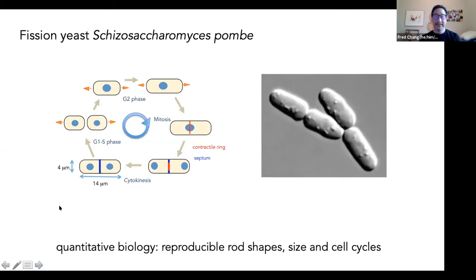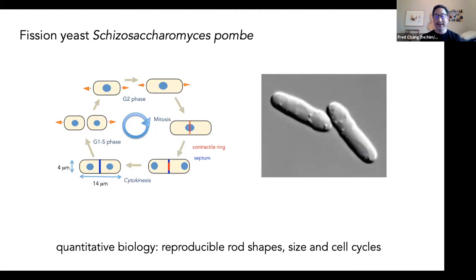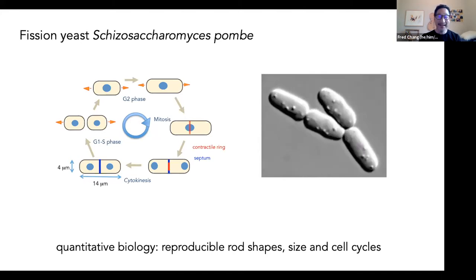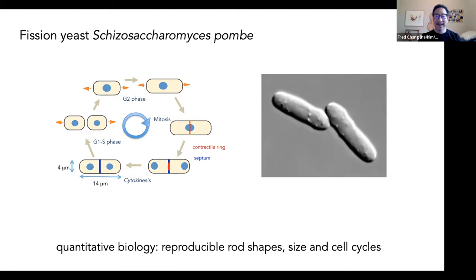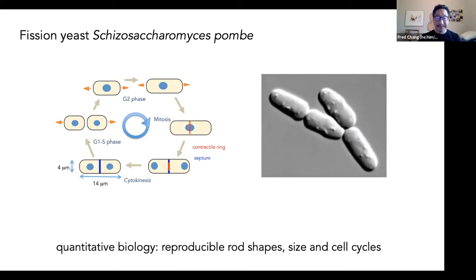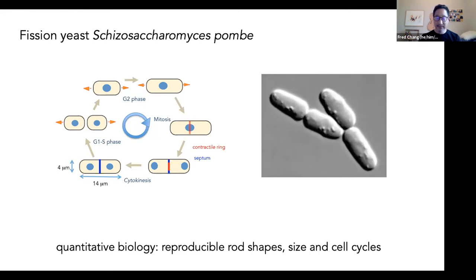We've set out to understand these properties of the cytoplasm in a simple model organism: S. pombe. This is something my lab has been working on ever since I started my postdoc. It's really a great tool for quantitative biology. It looks a lot like an E. coli cell, but it's 100 times bigger. It's a eukaryote, and like budding yeast, it's very tractable. What's really wonderful is that it's easy to measure its dimensions and it's highly reproducible — shapes, sizes, and cell cycles are all extremely reproducible.